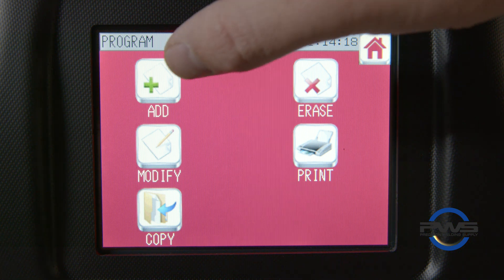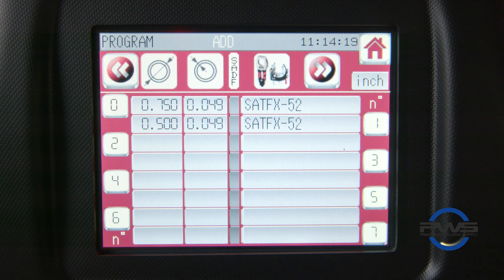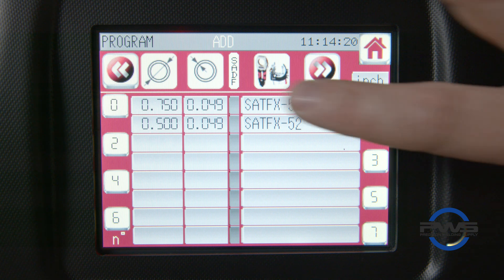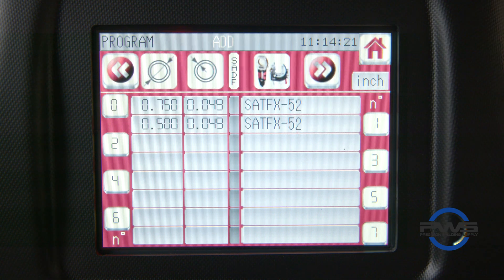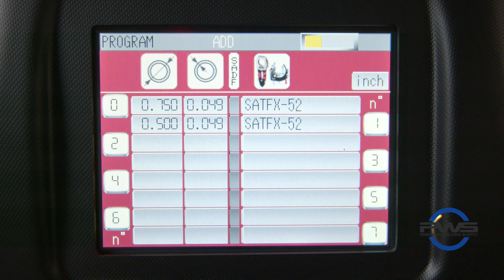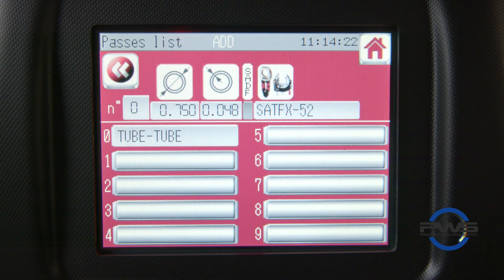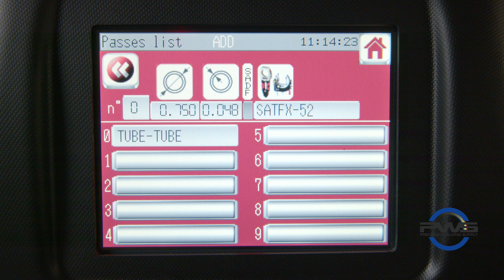Once in the add screen, we have the option to add to pre-existing parameters. To do this, select one of the alternating number icons that already has the desired parameters, then select one of the 10 blank text boxes in the pass list menu.